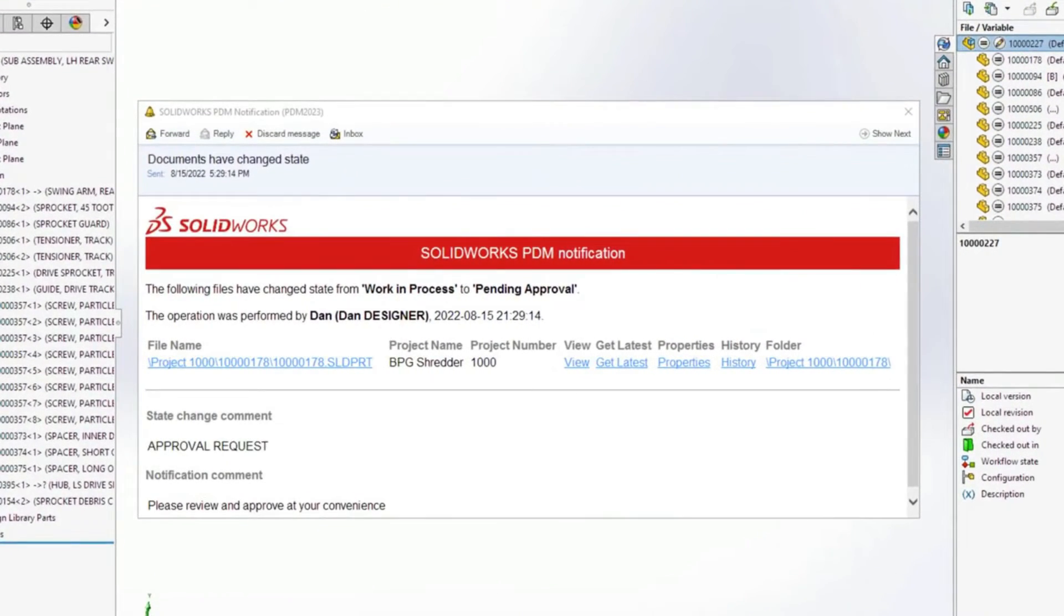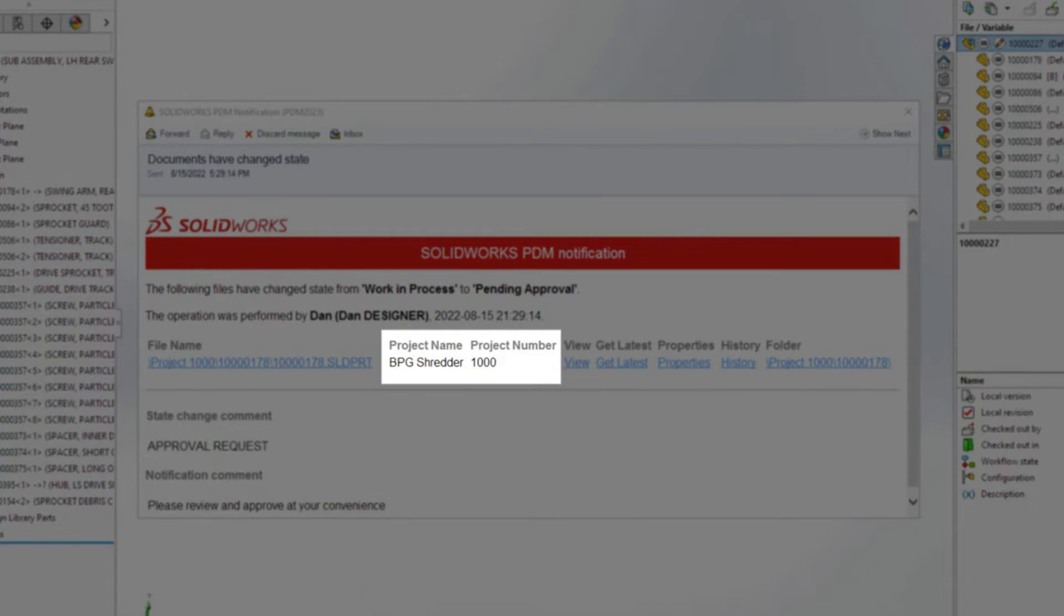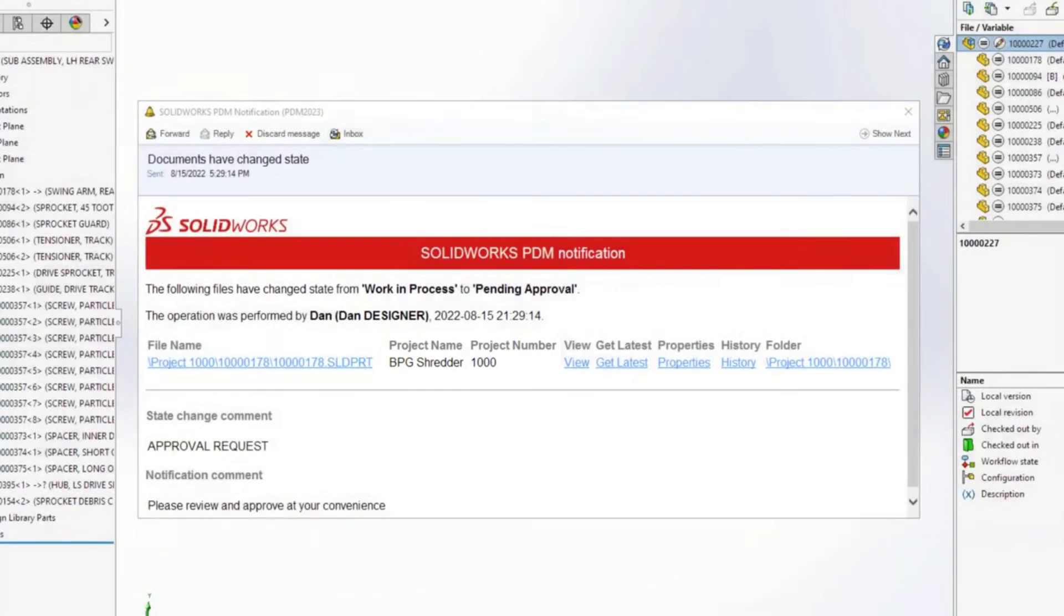Images can be added to support corporate branding, and columns can provide recipients additional insight into custom properties.